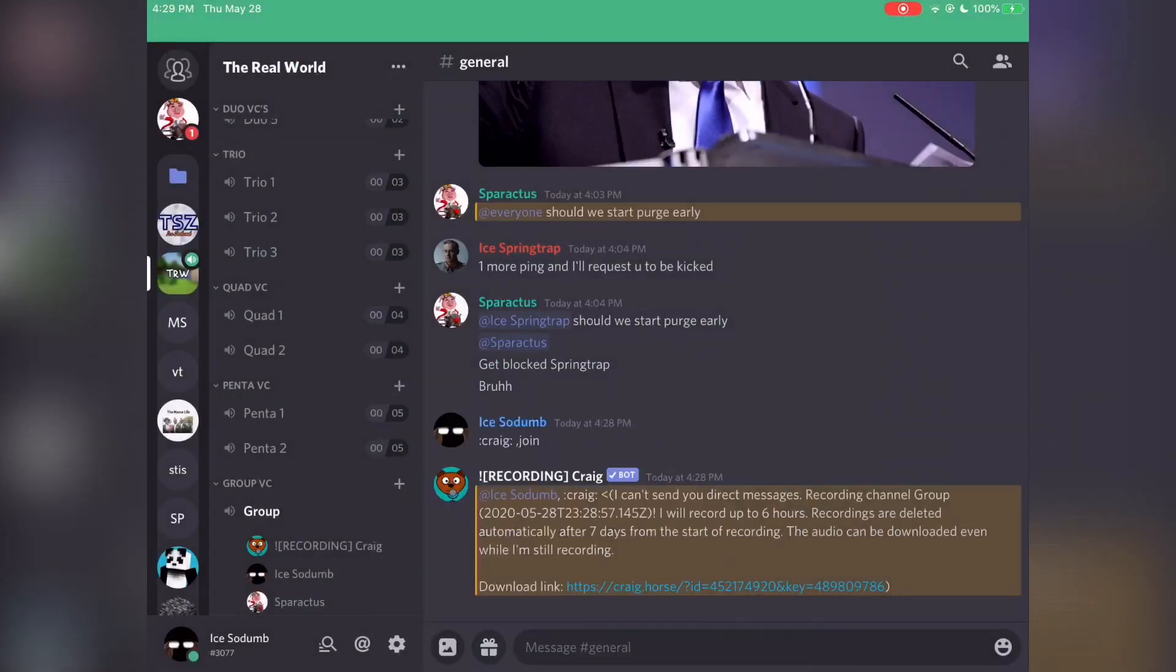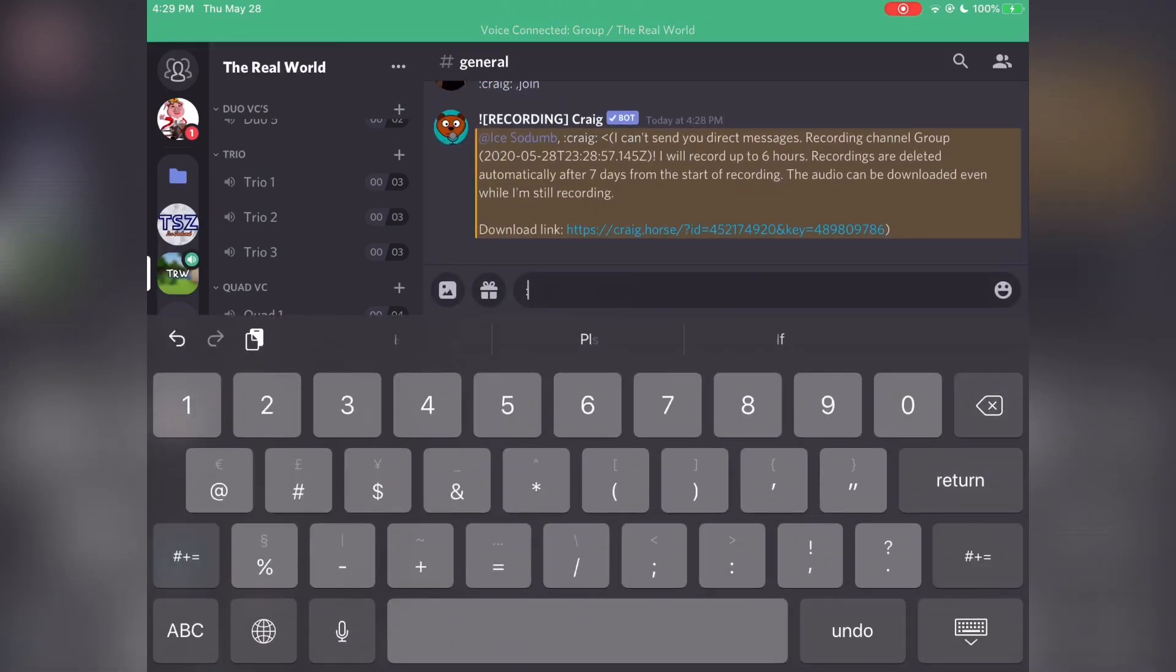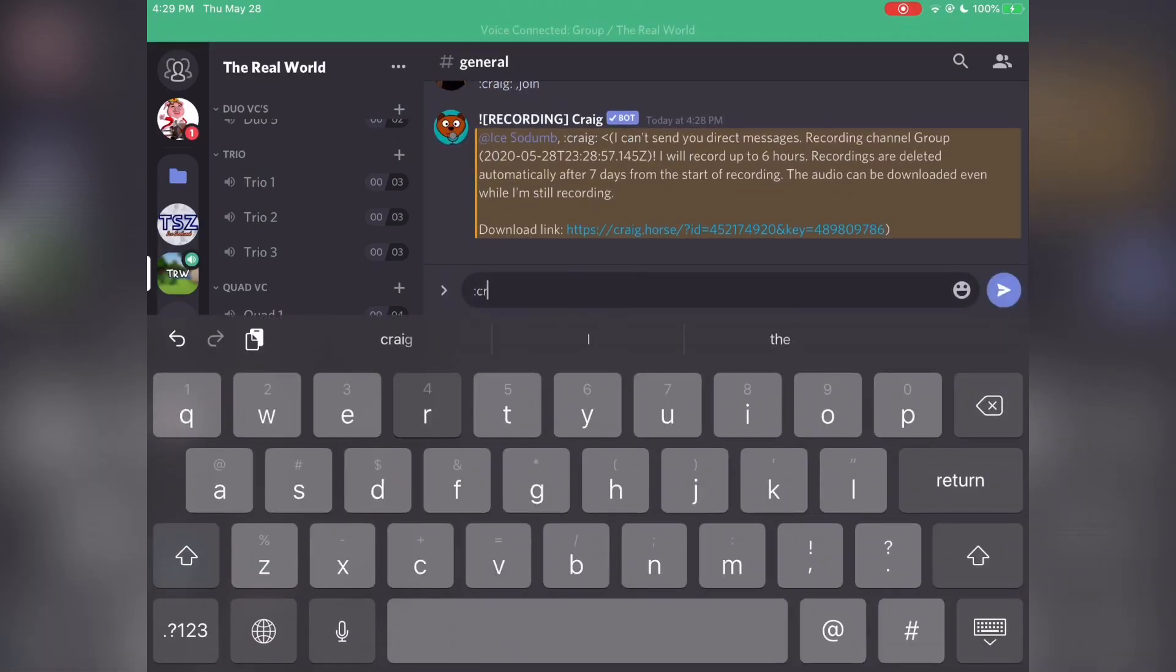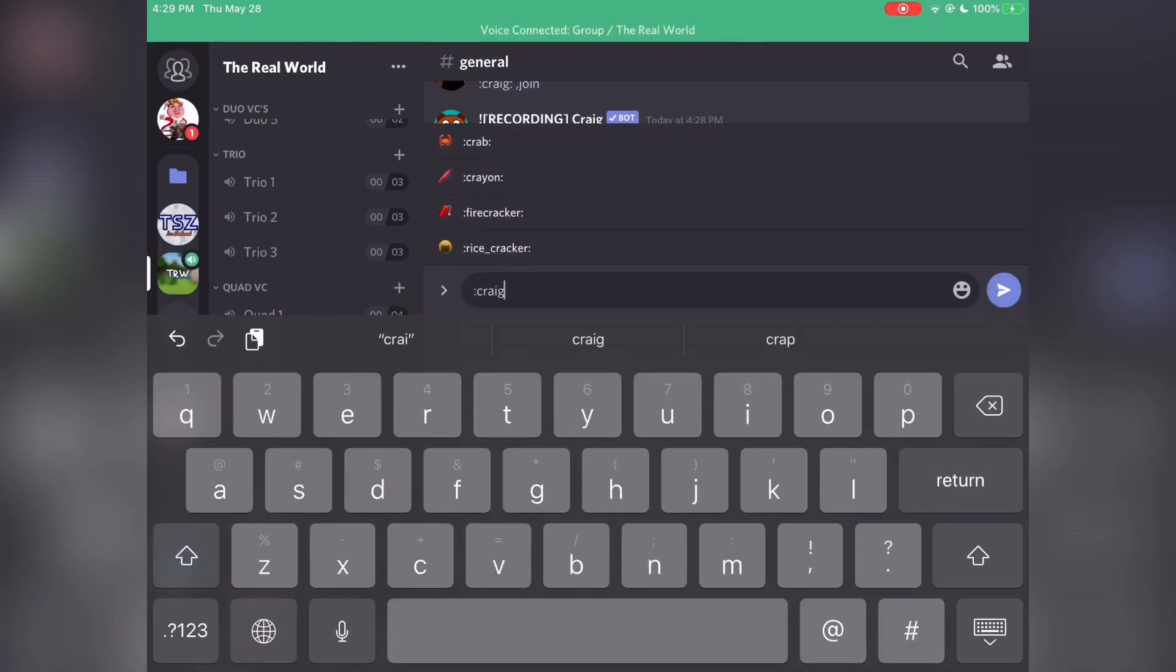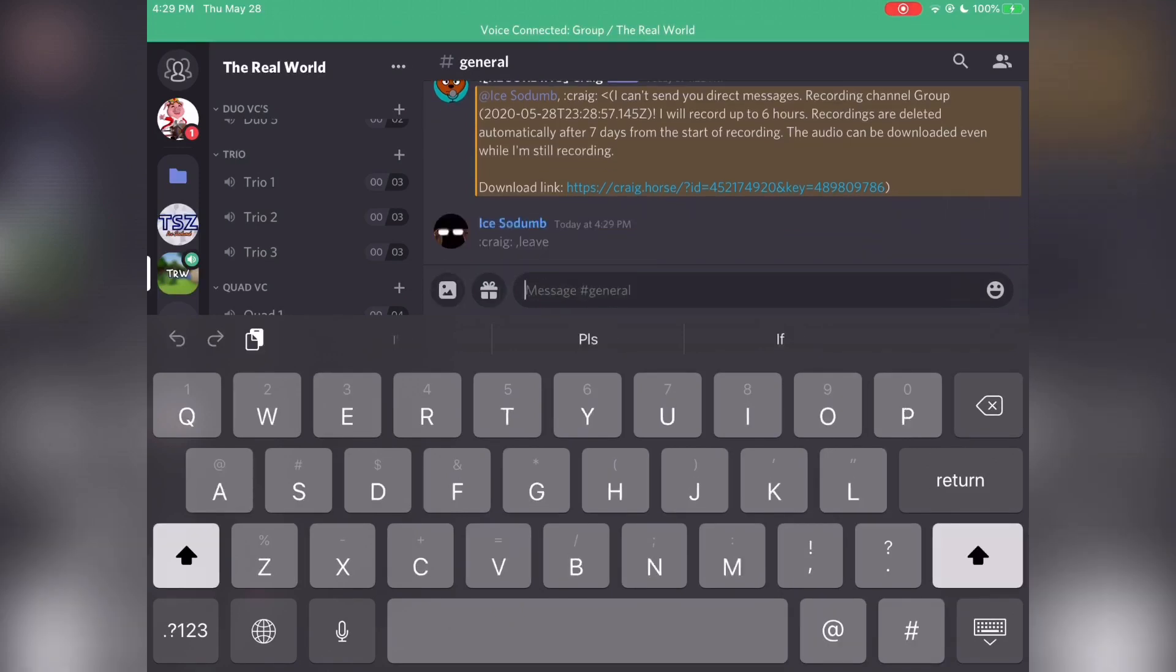Alright. Bye, Craig. Type Craig... Leave. Oops, I can't spell. It'll leave.